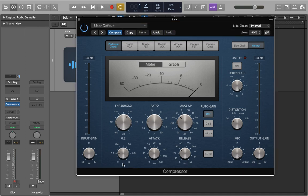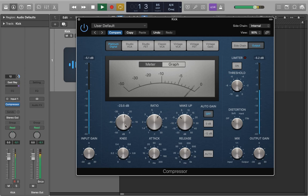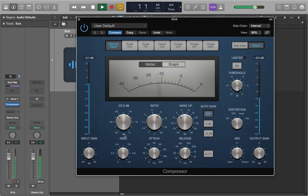I'm going to set the knee to a hard knee, have an instant attack, quite a long release at about 400 milliseconds or so, and have an 8 to 1 ratio. Then I'm going to drop the threshold so we're getting our desired amount of reduction. So I'll hit play and start to drop the threshold. Okay, so that's plenty.